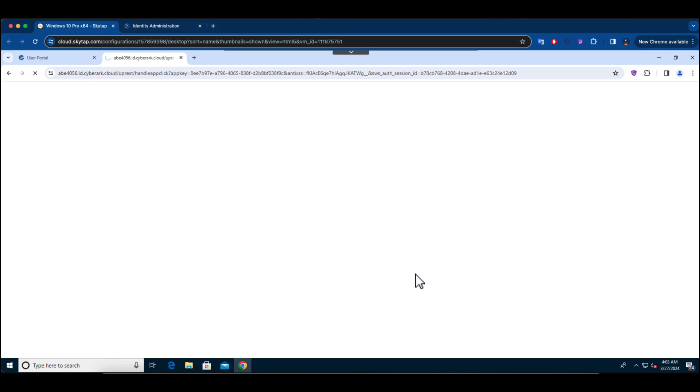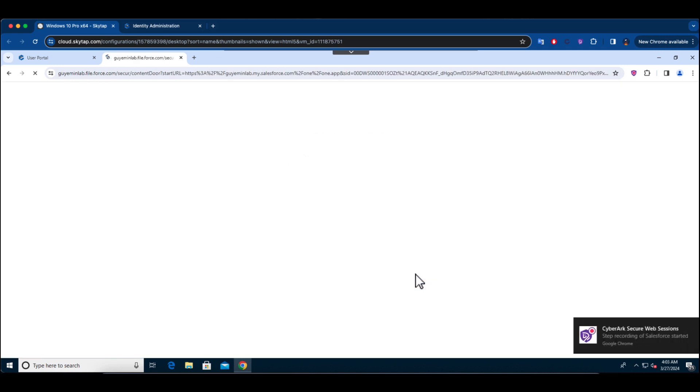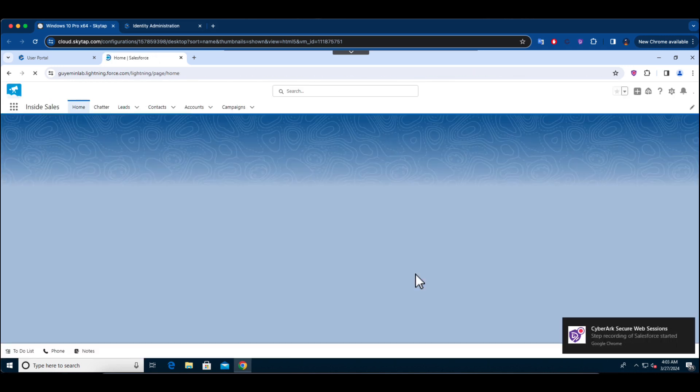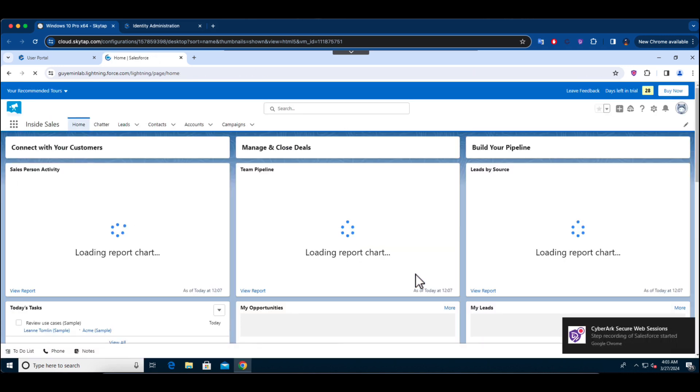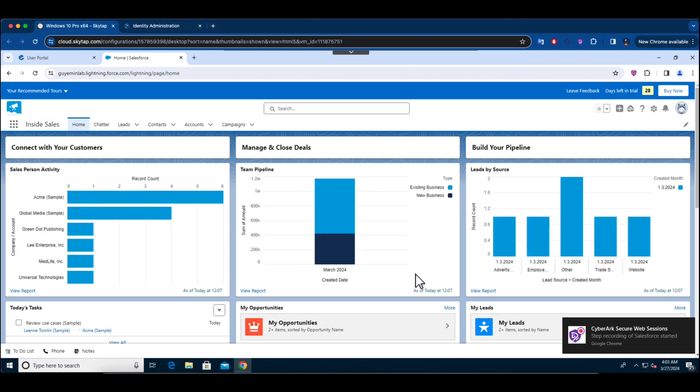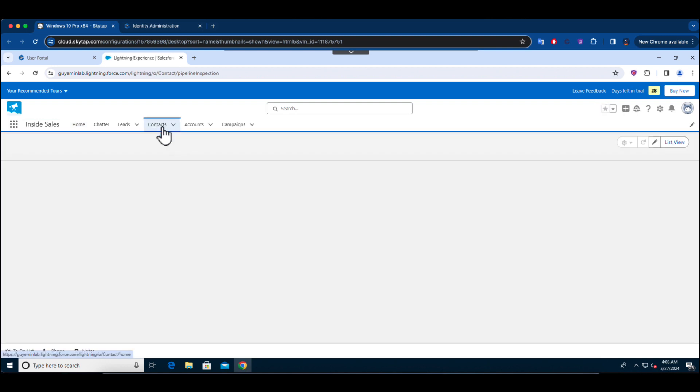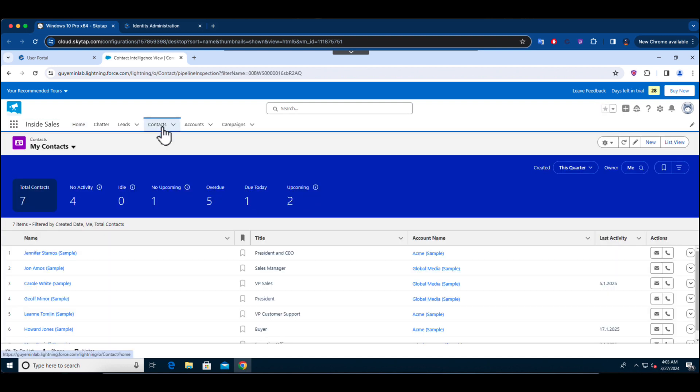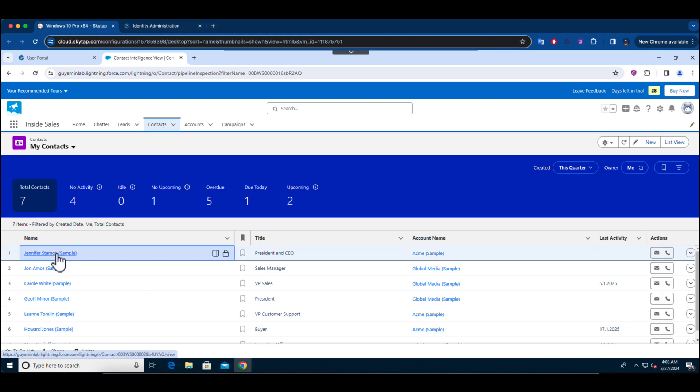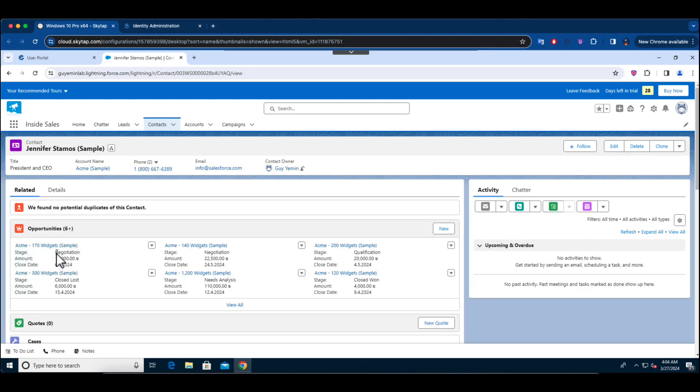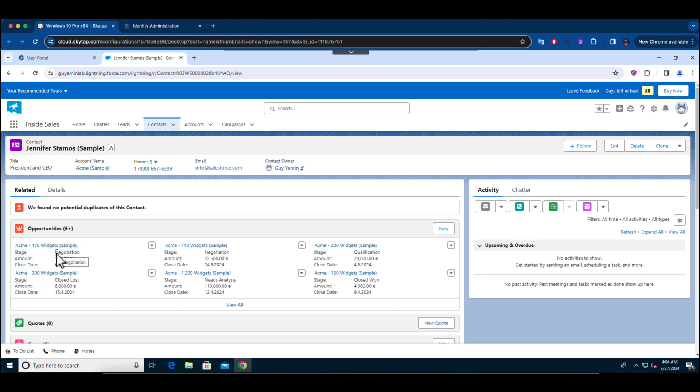The pop-up message you observe serves as a notification that every action taken by the user is recorded. This capability becomes particularly relevant when the user engages with Salesforce for daily tasks, such as accessing customer personal details. While Salesforce itself offers auditing features to track changes and activities, our focus extends beyond just tracking.